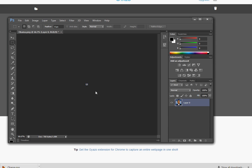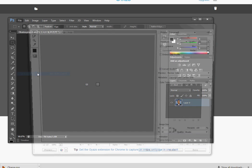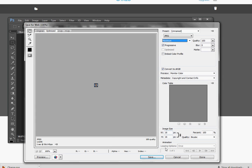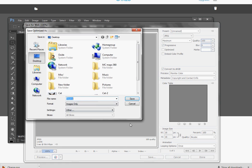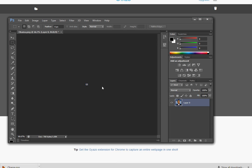Don't worry if it distorts — it's supposed to do that. Now you're going to select File, Save for Web. Make sure the settings are set to JPEG, Progressive, Maximum quality. Just check that everything looks the same. Then click Save, name it Obama, and save it to your desktop. And there you go — you're done with Photoshop.